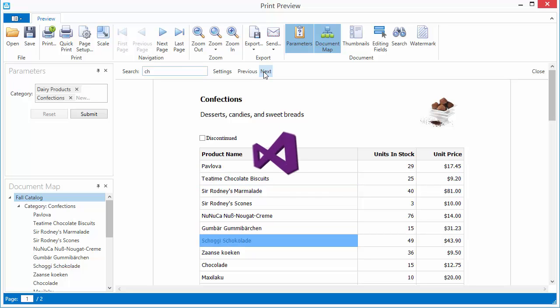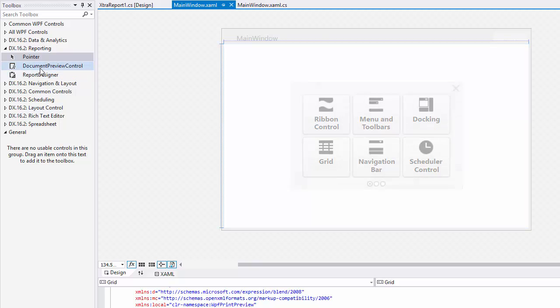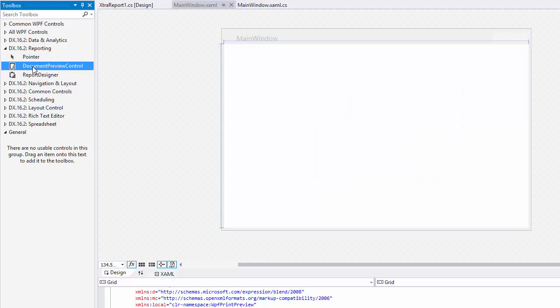If you want to customize your own Print Preview, you'll need to have a subscription to our WPF controls. Open the main window.xaml file of your application and drop the Document Preview control onto the window.